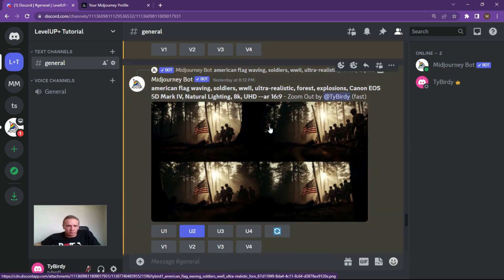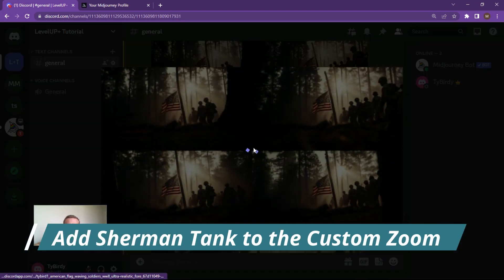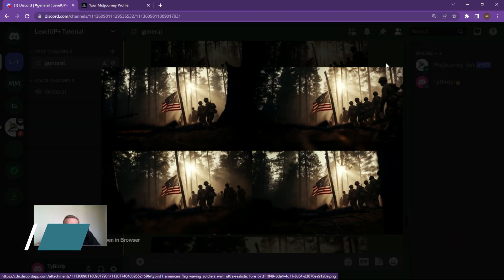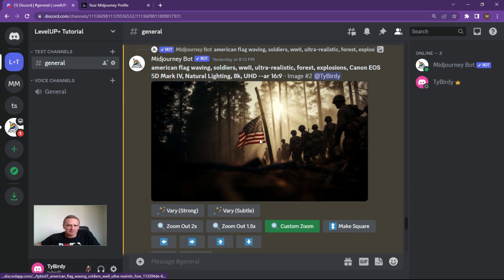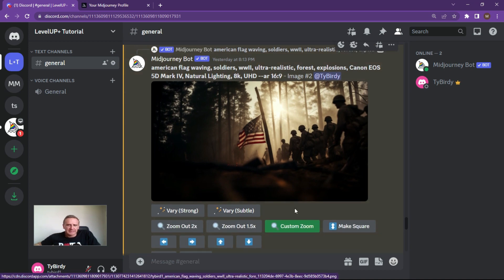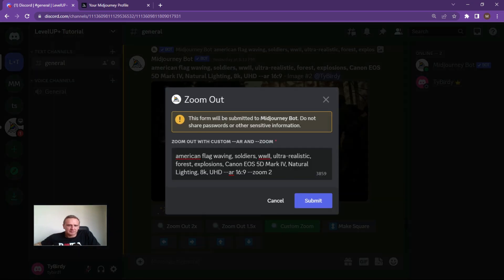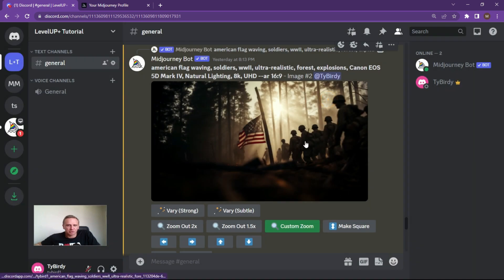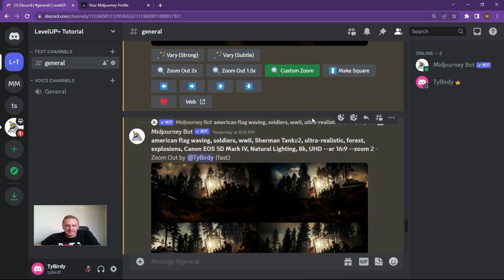The next thing I wanted to show was the American flag and doing a bit of a zoom out. I created a base image: the American flag flying proudly with some soldiers walking along. I upscaled that image and then went into custom zoom. If you click on custom zoom, it's going to ask you to add extra pieces of information using your base image. I thought let's add a Sherman tank to it — I wanted a Sherman tank in this picture supporting our GIs.